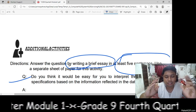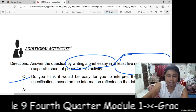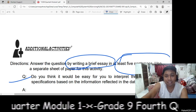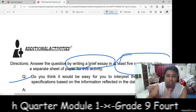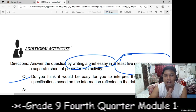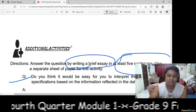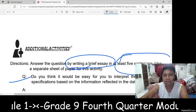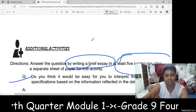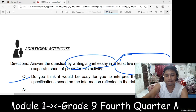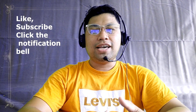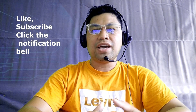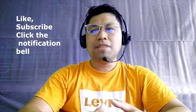That's it — that's Module 1 in the 4th Quarter of Grade 9 TLE Computer System Servicing. If you have questions, just comment in the comment section and please stay updated on my videos. Don't forget to like, subscribe, and click the notification bell if you want to be updated on my upcoming videos. Thank you so much for watching.